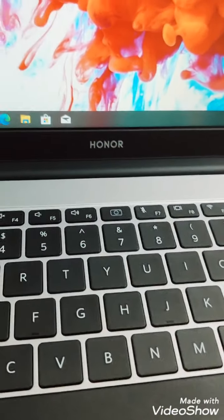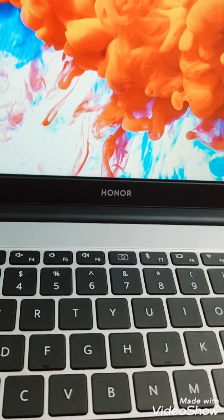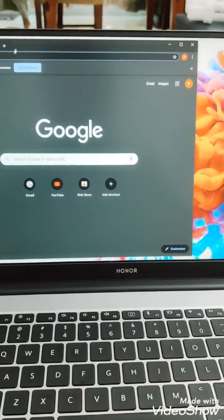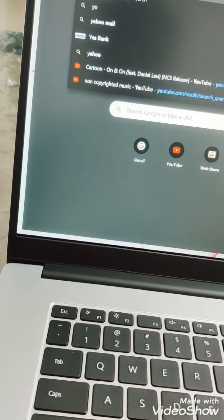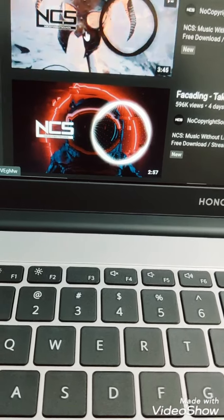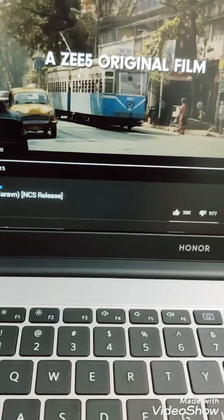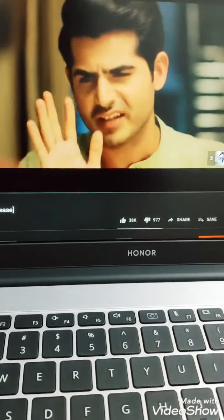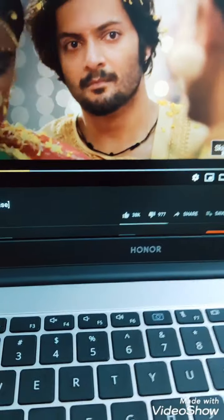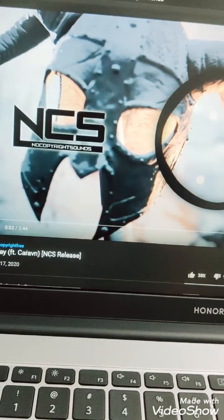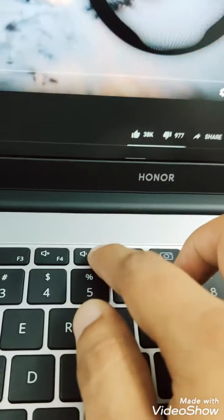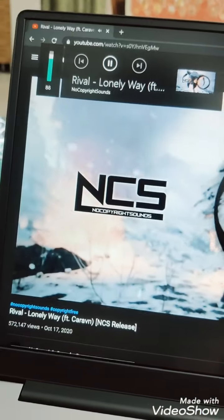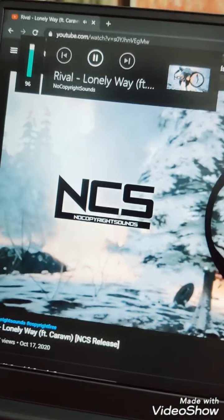Then let me show you how the speaker of this works.